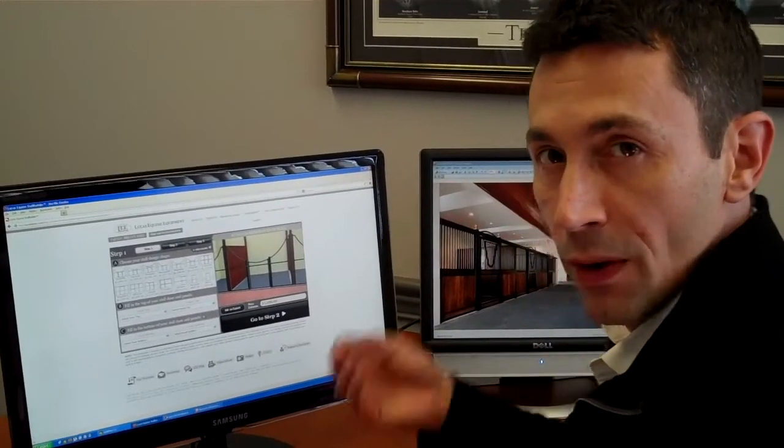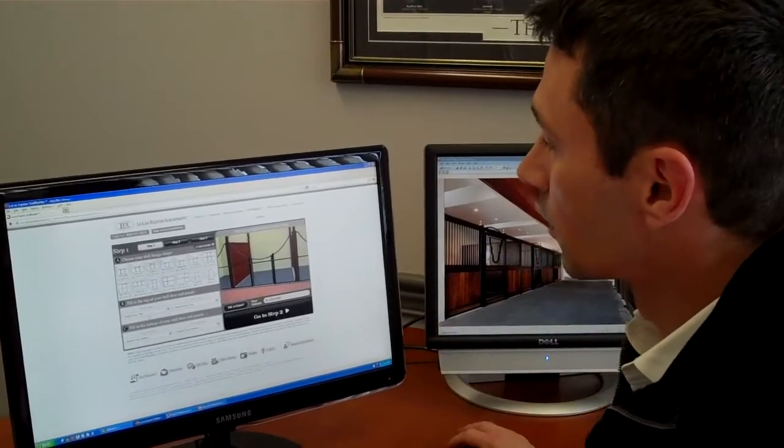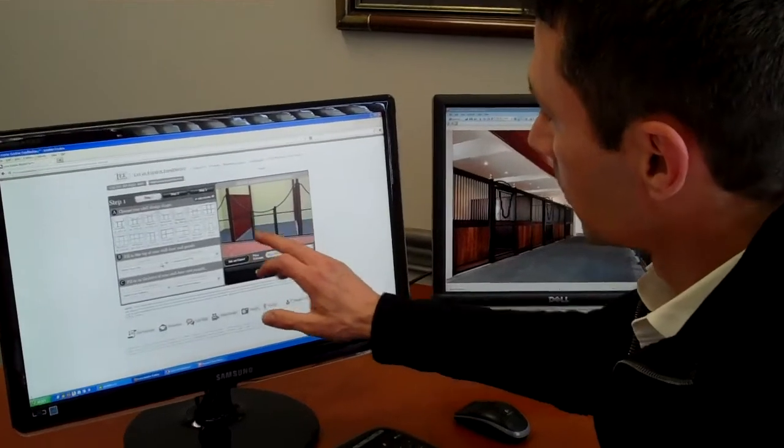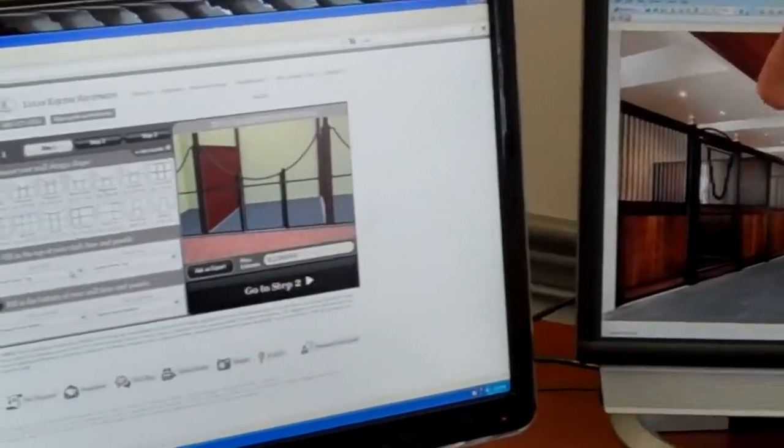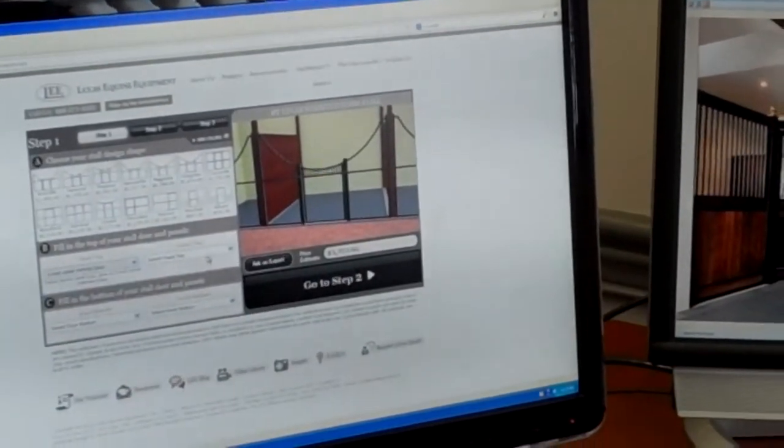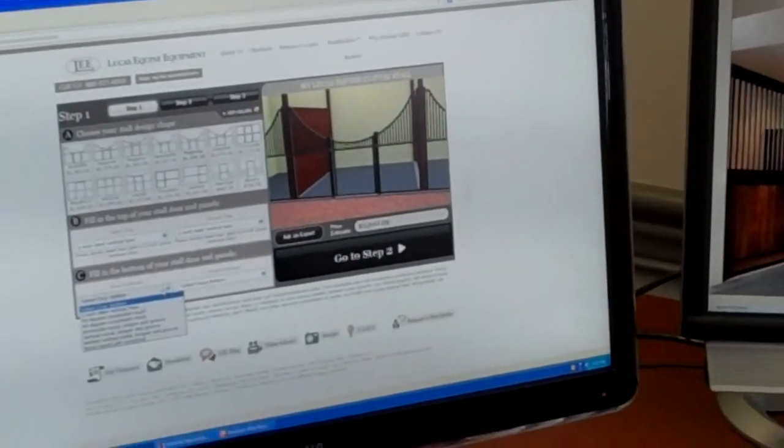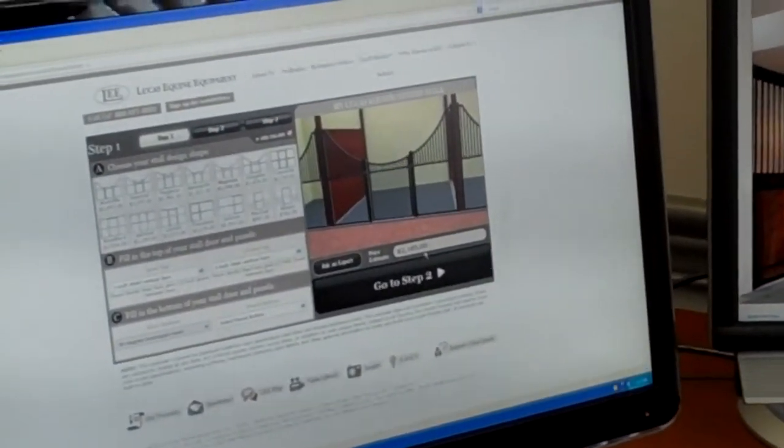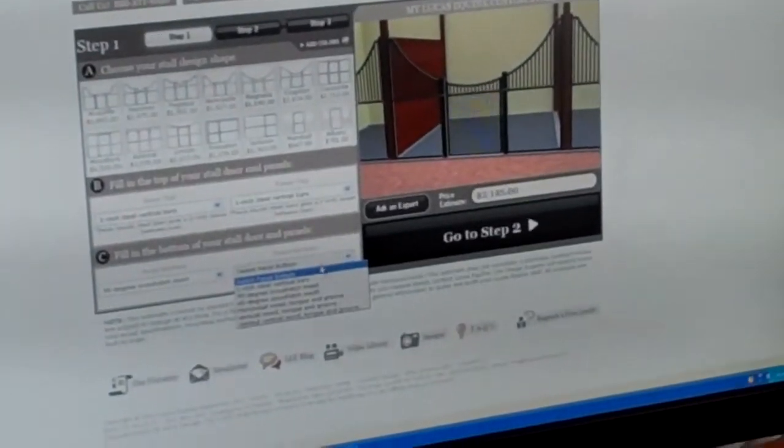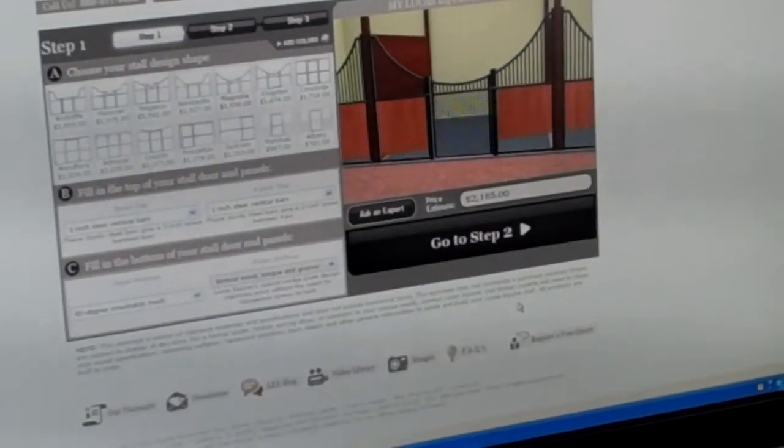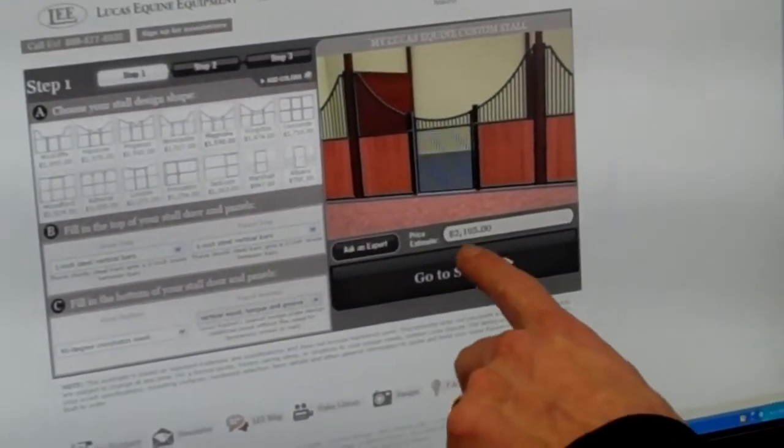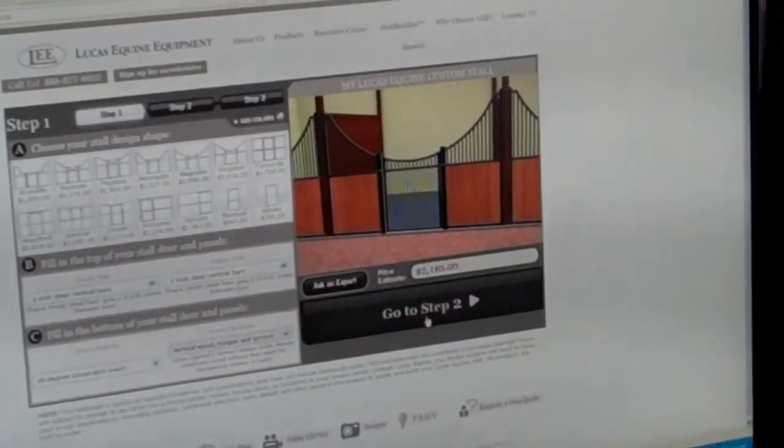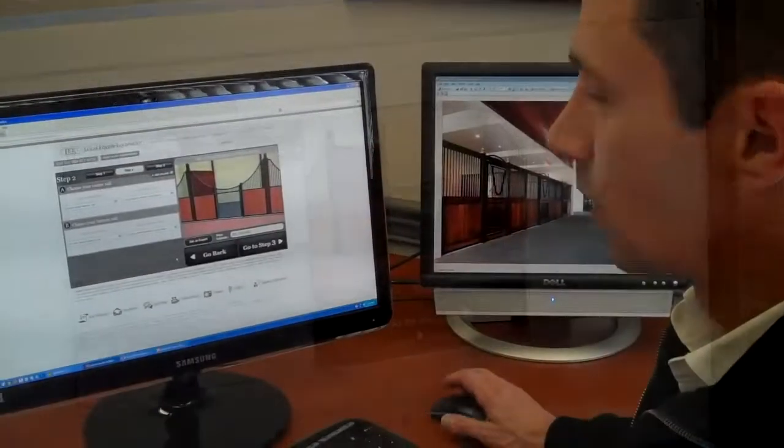Now to show you how easy it is to pick your pieces and parts we have some drop-down menus for the top sections and the bottom sections in the door and the panel separately. So I'm very quickly going to run through here. I like one inch bars in the top of the doors, I like 90 degree cross hatch in the bottom of the door and I like vertical wood in the bottom of my panels and as you see it's pricing it as you go giving a budget for you to go by and now we're going to go to step two.